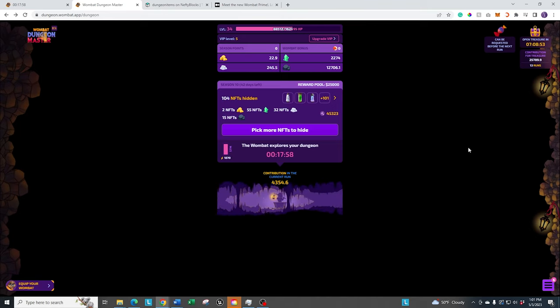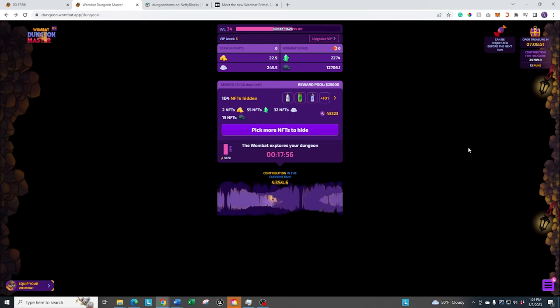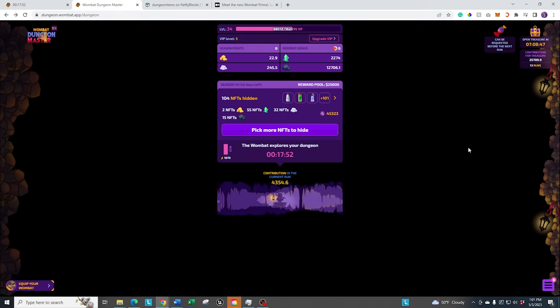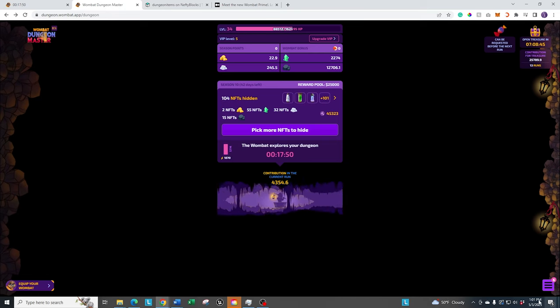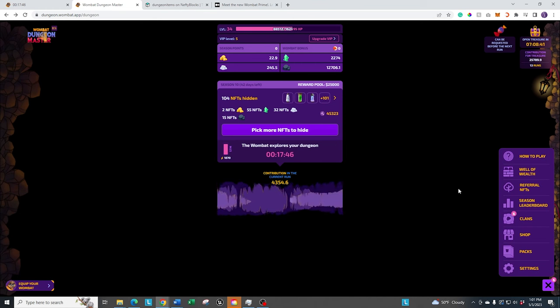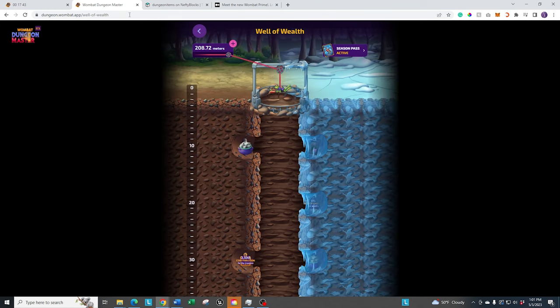All right, a couple tips that you may want to do if you haven't already done, or you can use for future seasons, that helps you get really far down the well really quickly. Like I said, it just kicked off a few hours ago at the time I'm recording this, and I'm already 200 plus down in the well. And it's because of a few things.